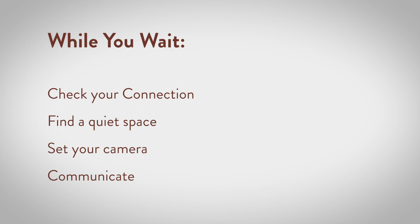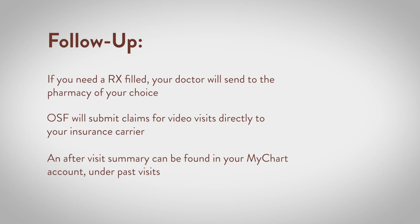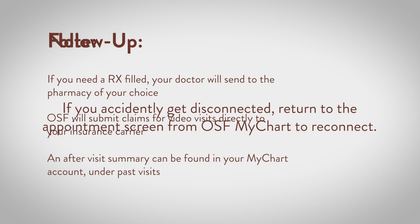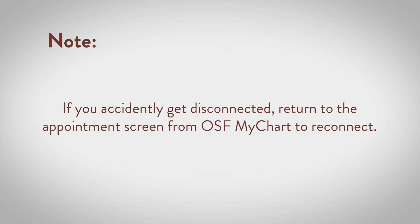If you need a prescription filled, your doctor will send it to the pharmacy of your choice. OSF will submit claims for video visits directly to your insurance carrier just as we do for traditional in-person visits. An after-visit summary can be found in your MyChart account under Past Visits. Please note, if you accidentally get disconnected, return to the appointment screen from OSF MyChart to reconnect.